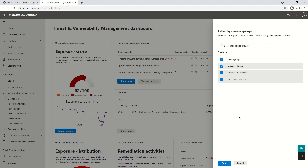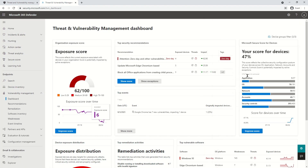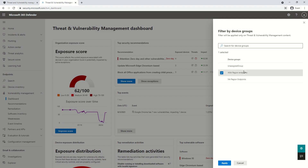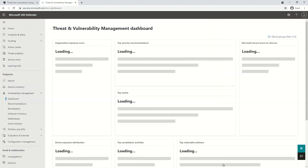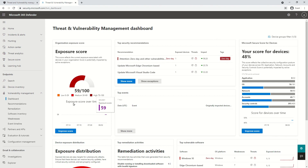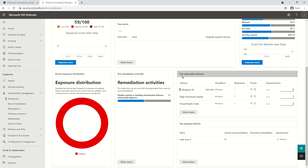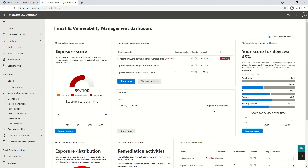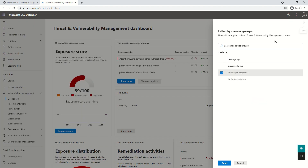Depending upon the groups you have selected on the console, all the information reflected on the dashboard will get customized. For example, if I go and select a specific group — say 'Asia Region Endpoint' — and click Apply, you'll see the exposure score is customized. The same process applies to all other dashboard sections. To make it exceptionally clear: anything available on the dashboard section is dependent upon the groups you have selected.